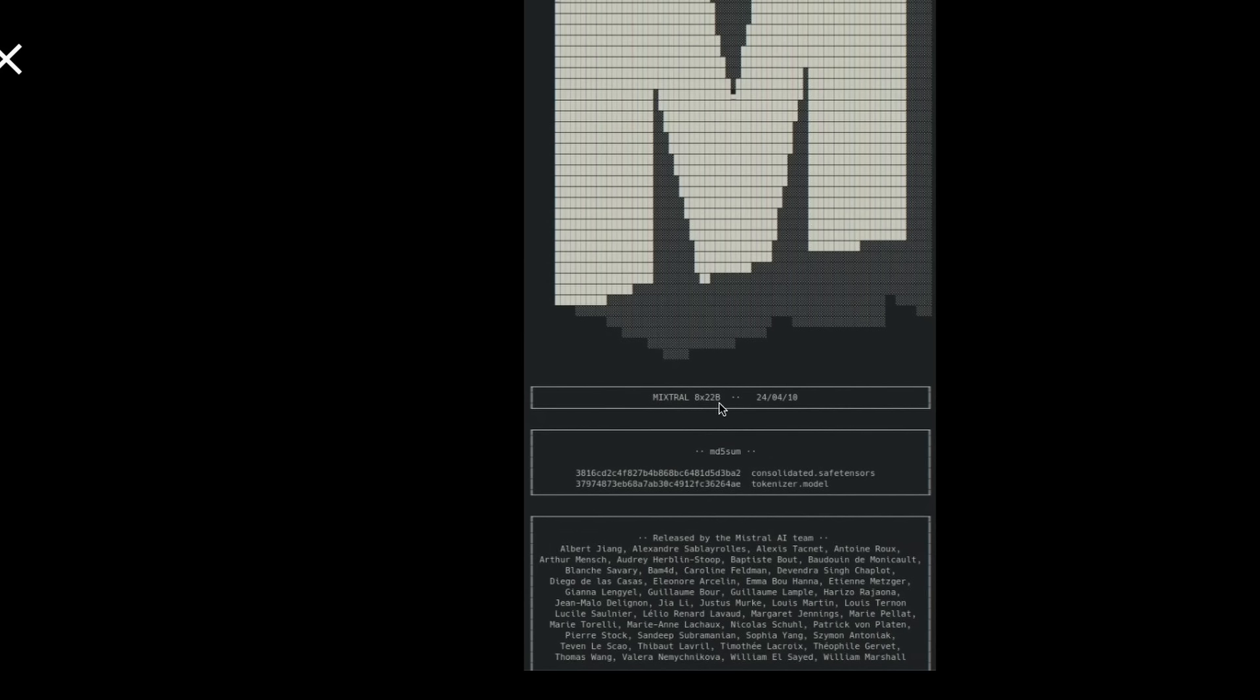The model comes with a 65,000 token window. The context window for this model is 65,000 which is the largest so far that we have seen in the Mistral family. This model is the biggest that Mistral has open sourced with the largest context window.